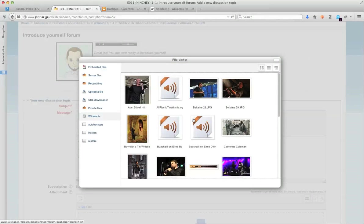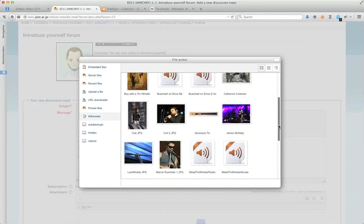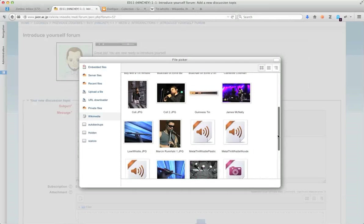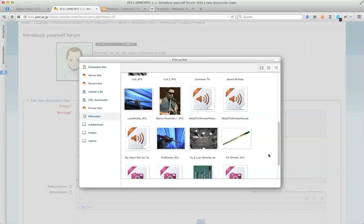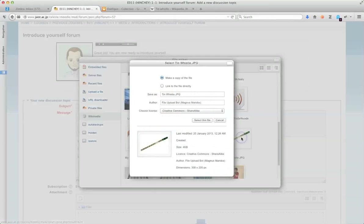There we've got some tin whistles. And there's actually some music files about tin whistles. Here's a pretty standard tin whistle, I'll select that one.